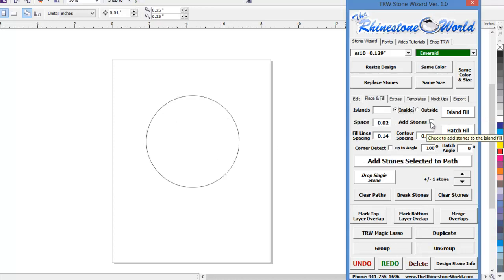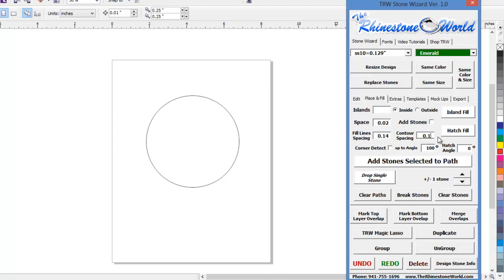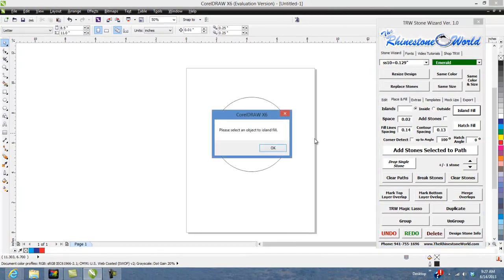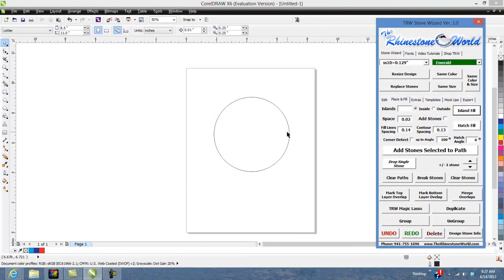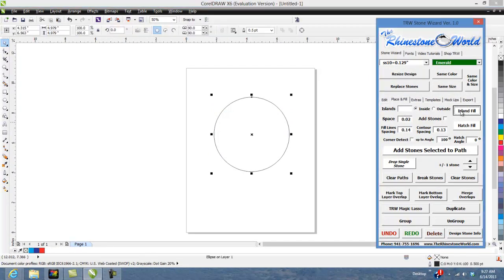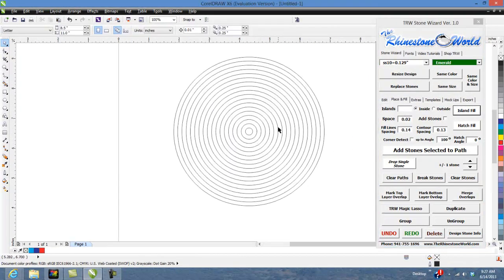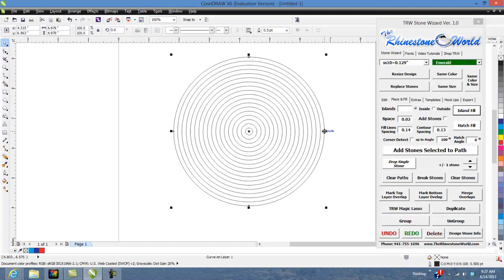So I'm going to add stones, well I'll show you it without adding stones first. So let's go no add stones, I'm going to go 0.13 contour spacing Island Fill. Please select the object to Island Fill so I'm going to select this one, Island Fill and there you go.